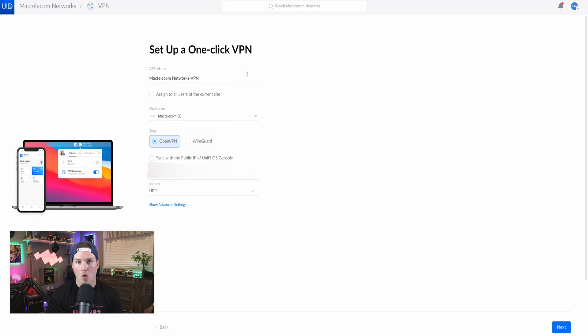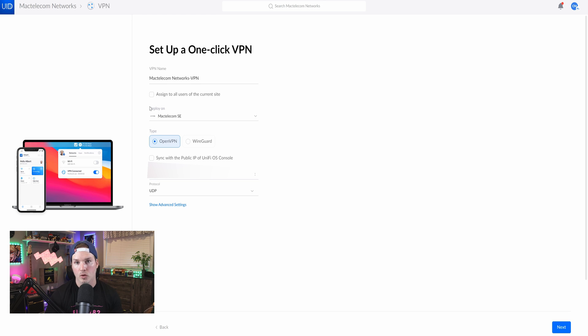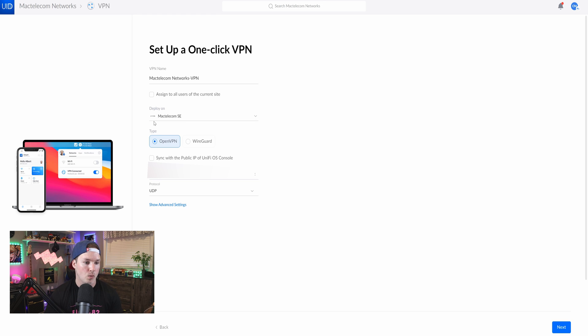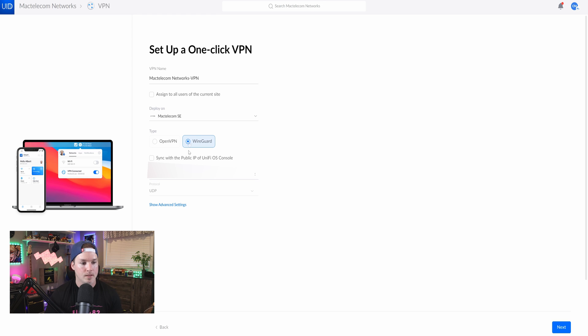Now it's saying set up one-click VPN. It's asking for a VPN name. It's asking where to deploy it, which will be on my Mac Telecom SE. And then we have two different options for types. So we have OpenVPN and now we have WireGuard. So I'm going to select WireGuard and we can see it says sync with your public IP of the UniFi OS console. And I'm going to check that off.